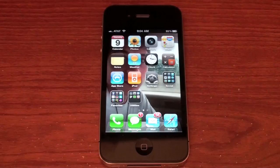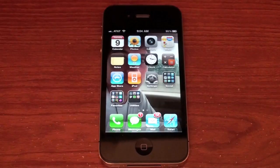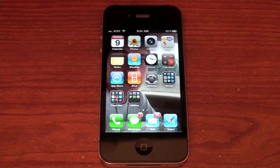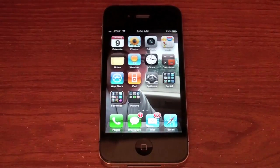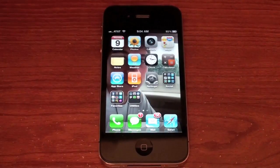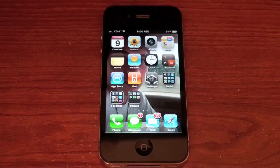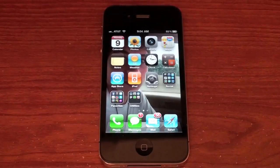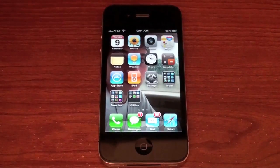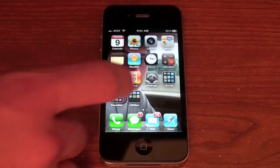What's up guys, in this video I'm going to be doing a walkthrough of the new iOS 4.1 software update for the iPhone, iPod touch, and iPad. So let's go ahead and jump right into this and start looking at some of the new features.